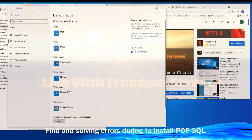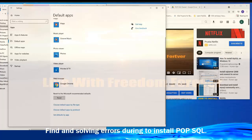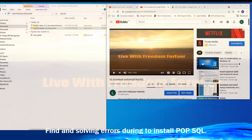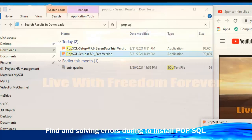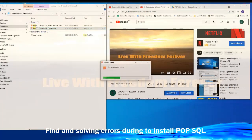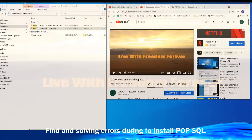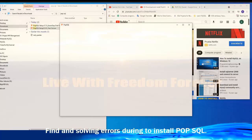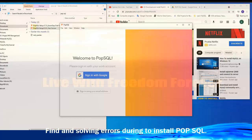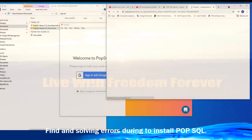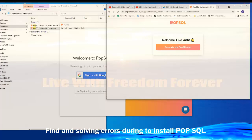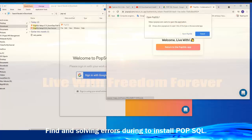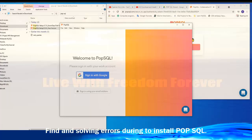That's all for the browser change. Let's close it and try again. Now the sign-in comes to my browser — I'll check and return to the PopSQL app and open it.